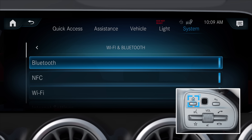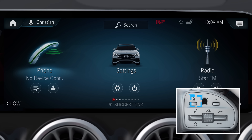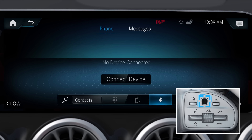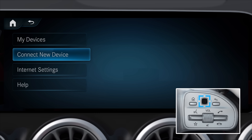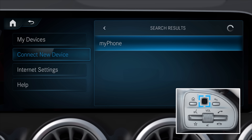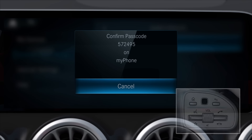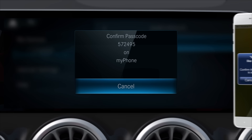Connection of a mobile telephone is initiated via the home button, phone, and Bluetooth. An automatic search for suitable end devices is started after confirming Connect New Device. After selecting the mobile phone and confirming the code shown in the telephone display, the connection is established.